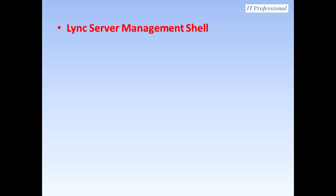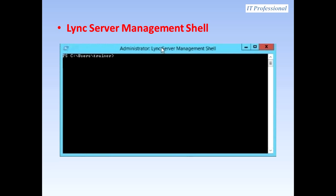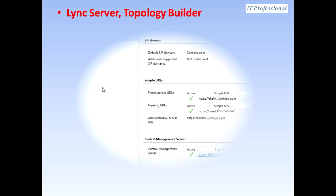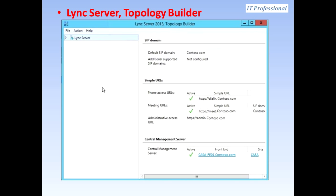For the Lync Server Management Shell, we have an image showing it running on PowerShell version 2. We also have an image here for Lync Server Topology Builder, which includes the Central Management Database.